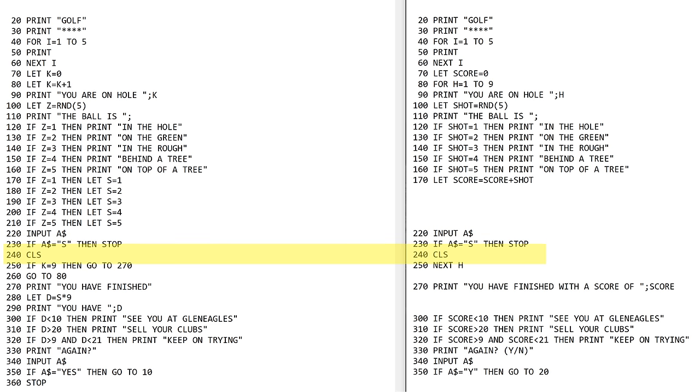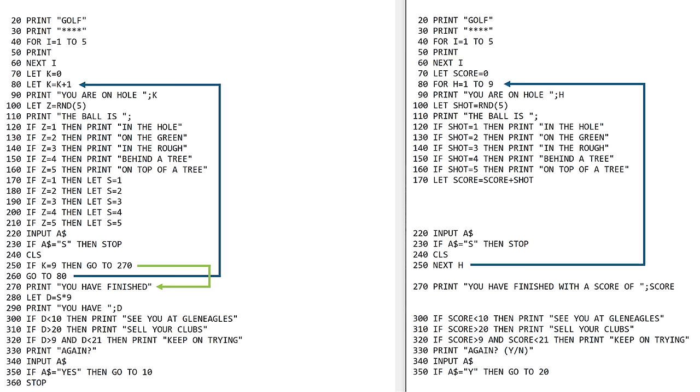Then CLS is clear screen. Then we do the next H, which goes back to here. We do that nine times and then we finish because we don't have this go to 80. If K equals 9, I'm getting out of this loop. It's the same thing as this, but this for next loop is a much more elegant way of doing it.